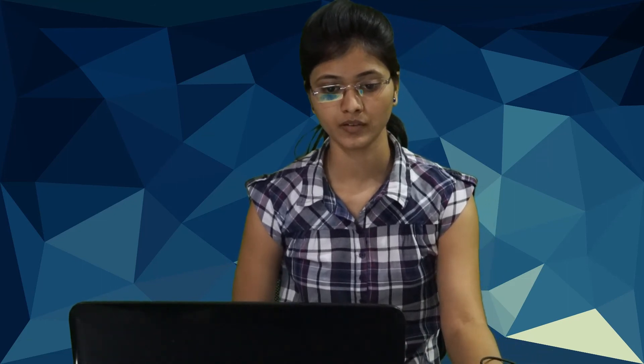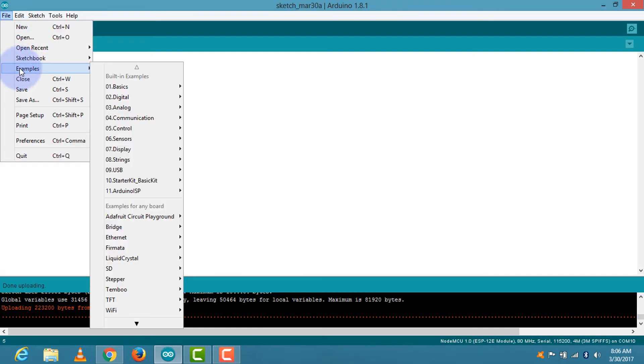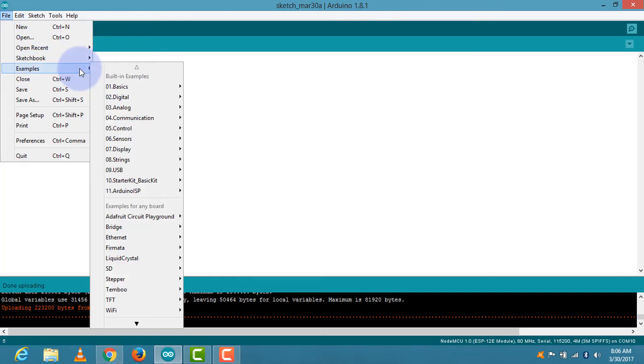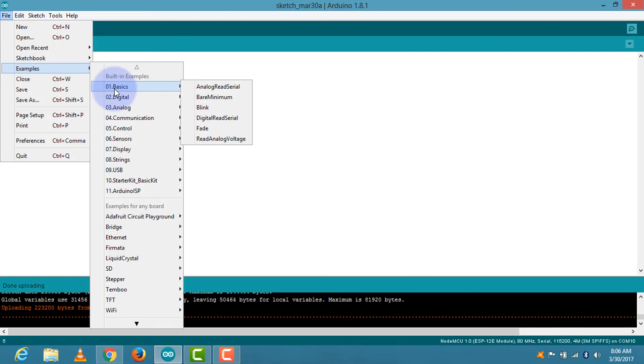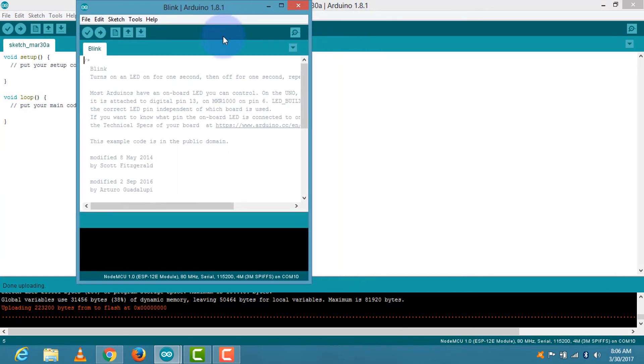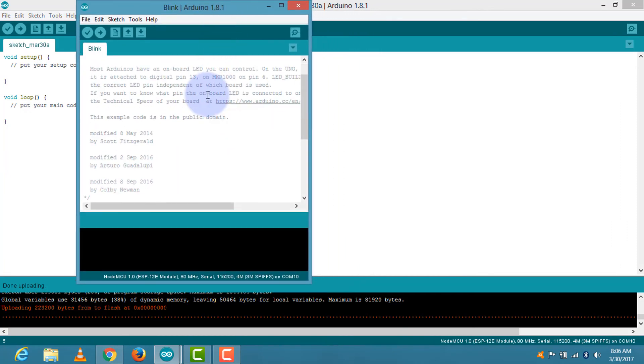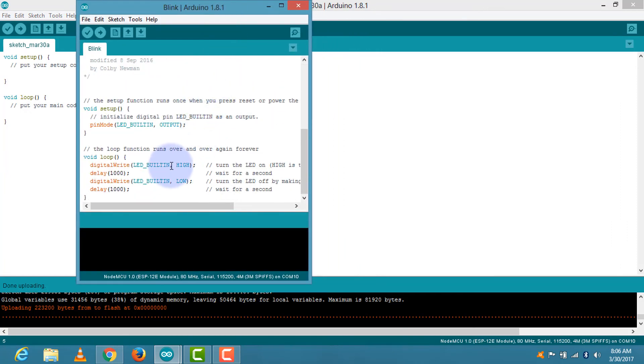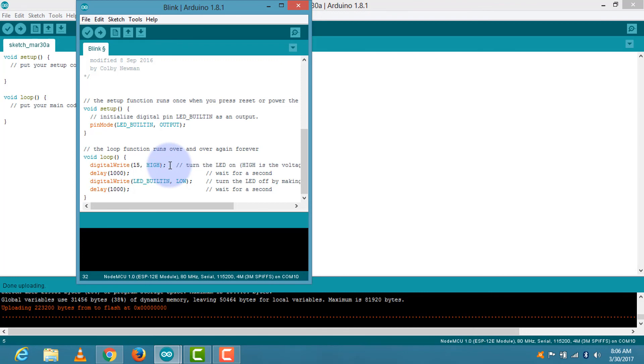You can also connect an external LED to the board. I have already connected the LED on pin number 15 with respect to ground. Then we have to go to the file menu, then examples, basics, and blink. We have to make some changes for this LED blinking. So I am replacing this LED builtin with 15, as our external LED is connected on pin number 15. That means our LED is connected with pin number 15.